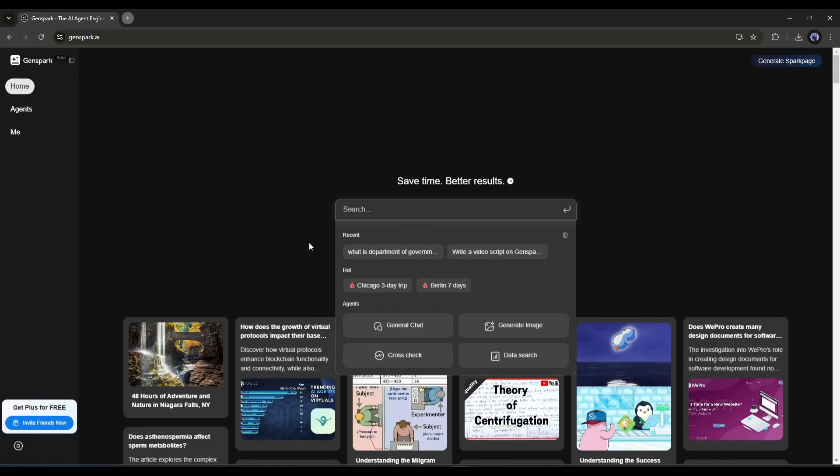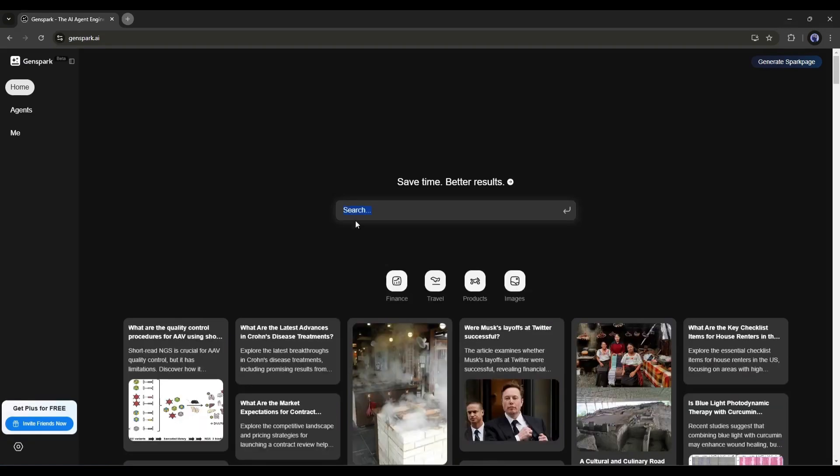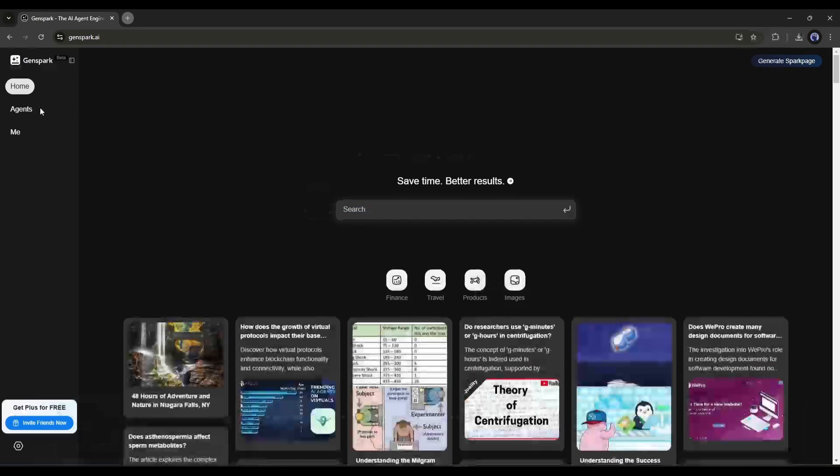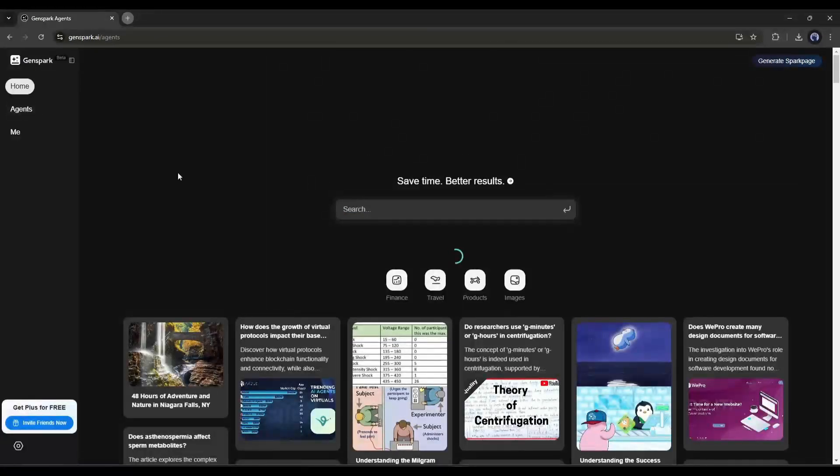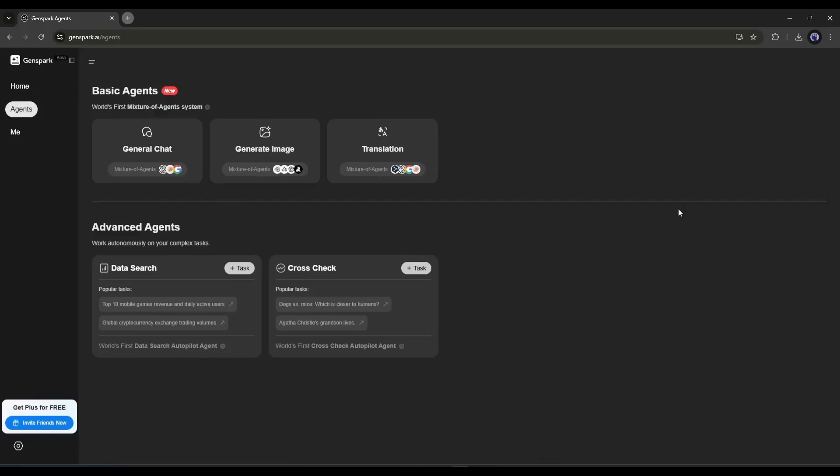Under this box, you can see some options like finance, travel, products, and images. On the left side, you will find the Agents tab. Here you will find two types of agents: basic and advanced agents. The basic agents are basically mixtures of various LLMs to generate more personalized and accurate results.